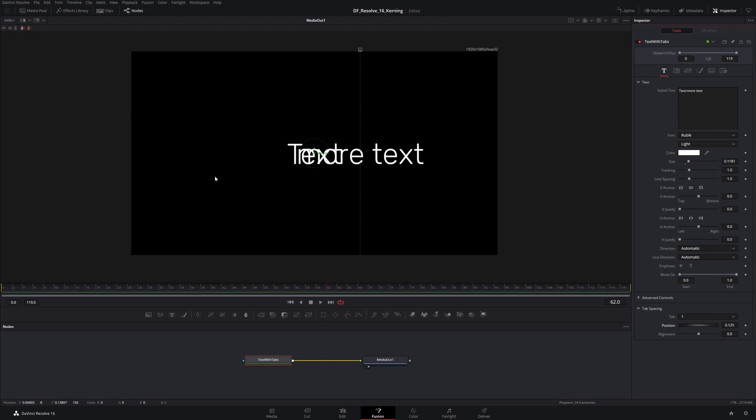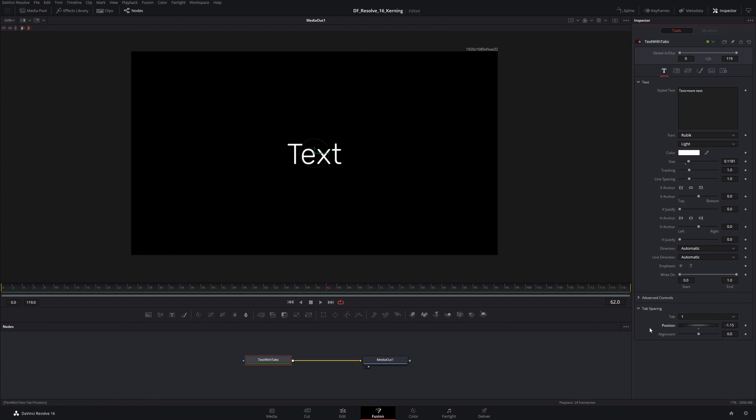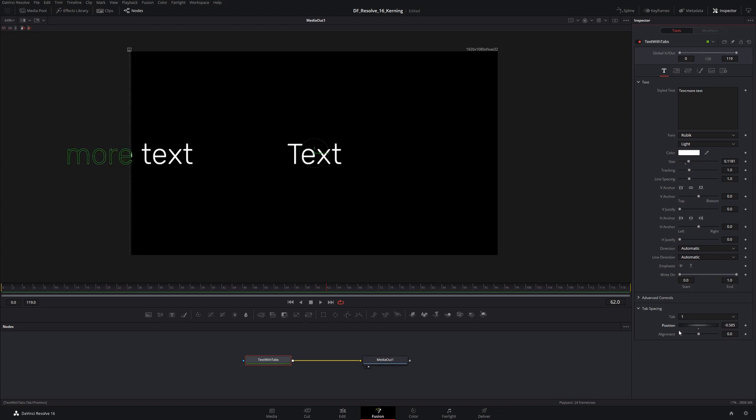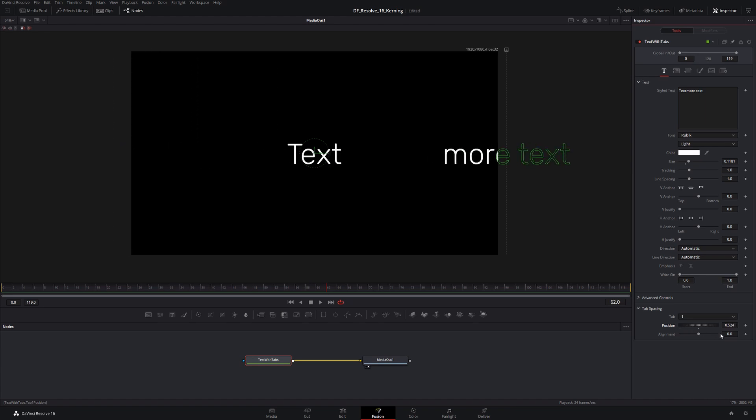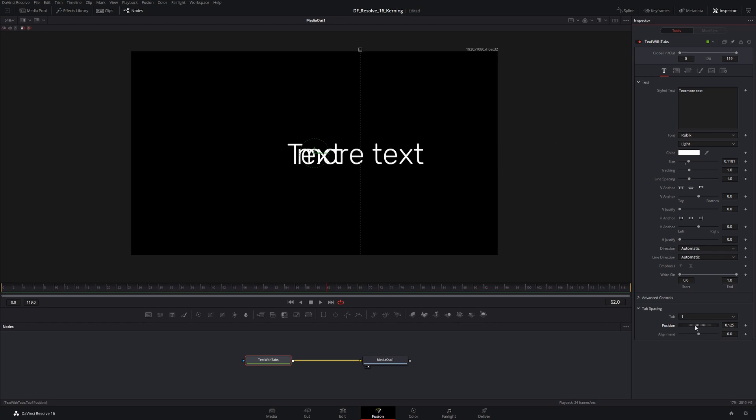This here can go from minus 0.5, you can go further, you can go off the screen, but minus 0.5 over here up to 0.5 over here. I'm just going to move this around so it looks a little bit better here.